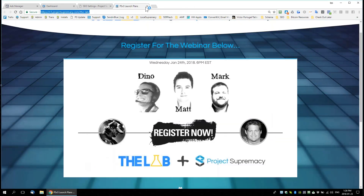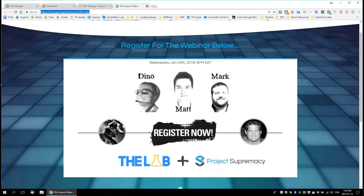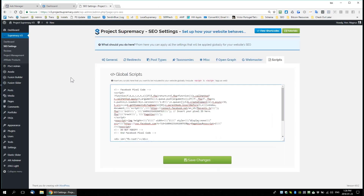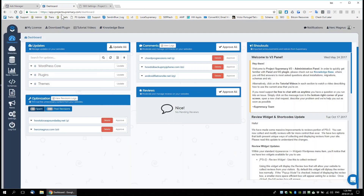Let me close some of these pages. Any more questions on the Facebook stuff? Otherwise we can go to a general Q&A about V3.